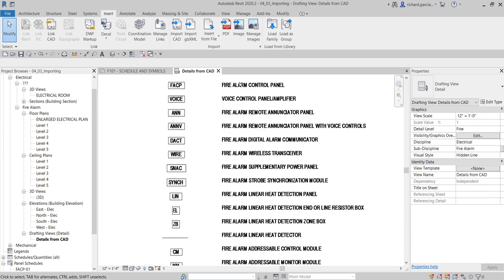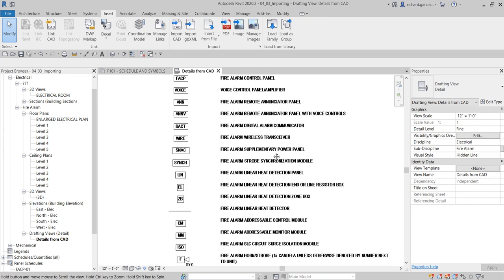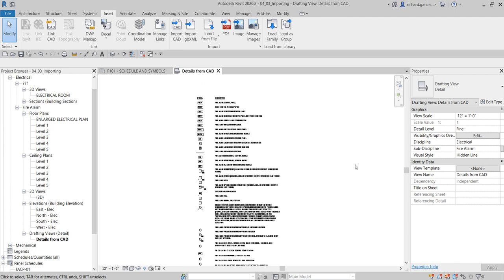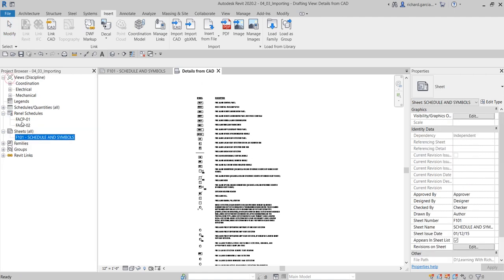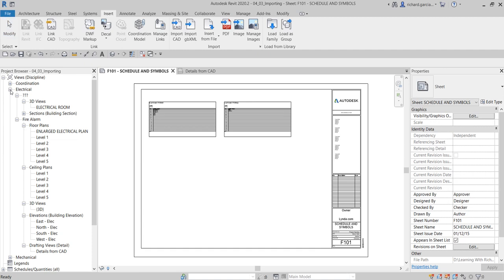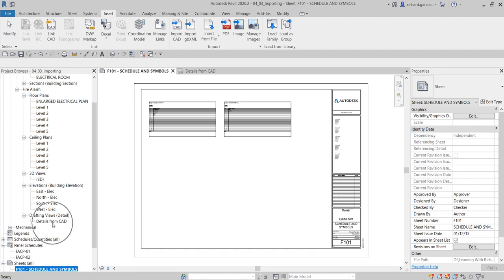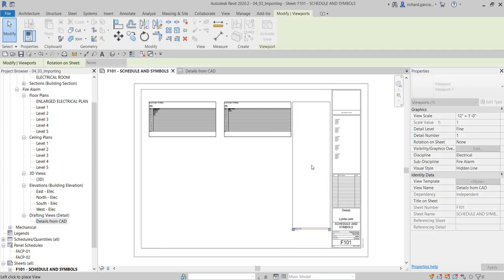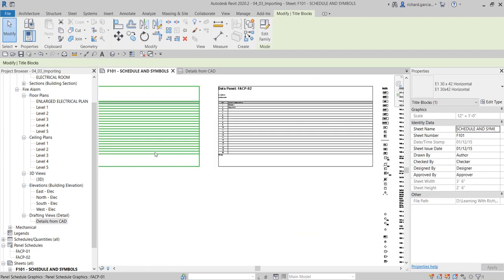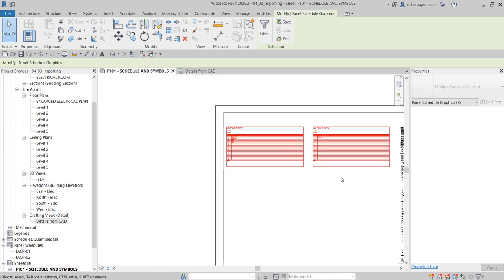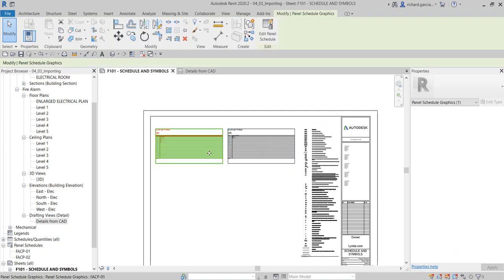Right-click and zoom to fit — there's your symbols or legend. Now let's insert our drafting view into the sheet. We have sheet F101 'Scheduling Symbols', so I'll open that sheet. All I have to do is find the drafting view, drag and drop it inside the paper, and place it. I'll also click the schedule panel and tidy up by moving it away from the edge.